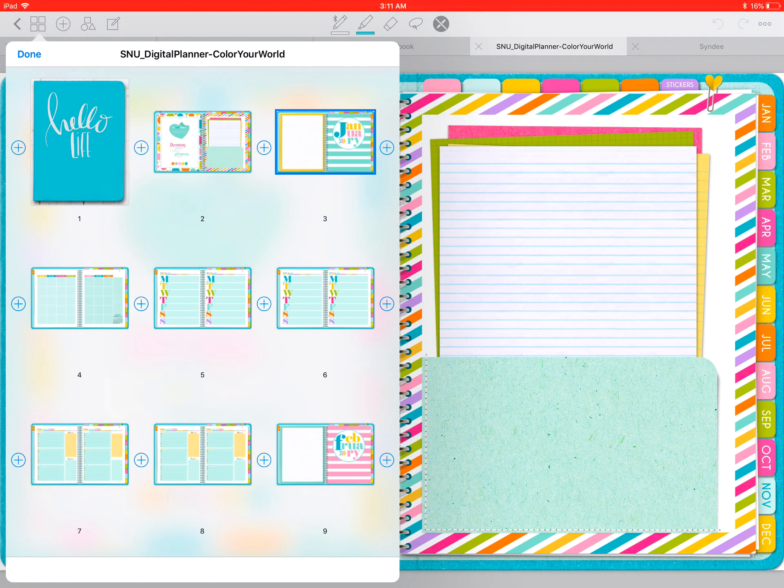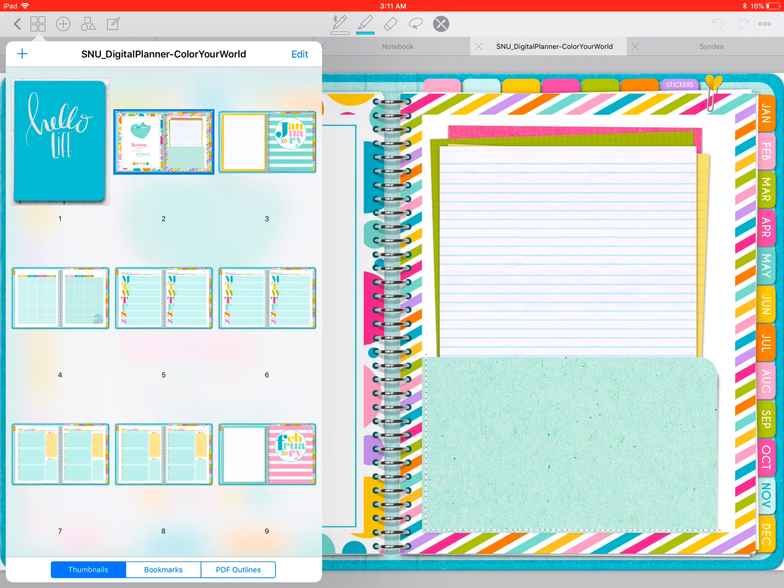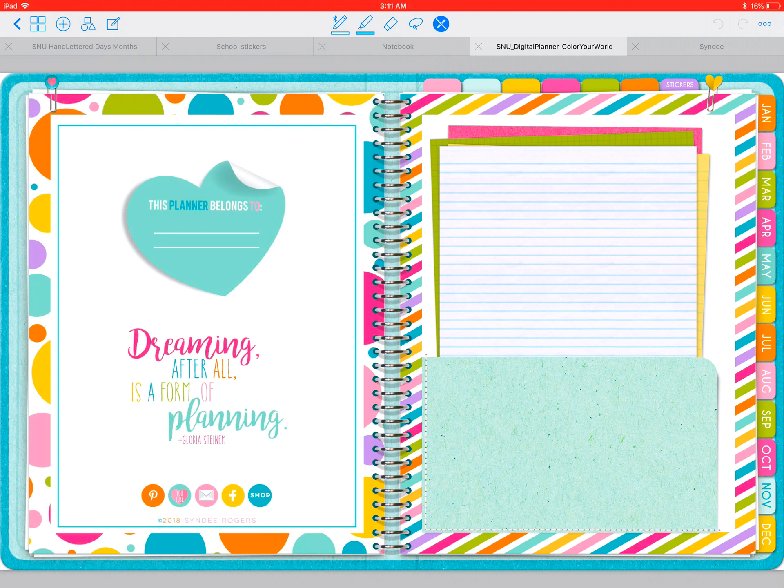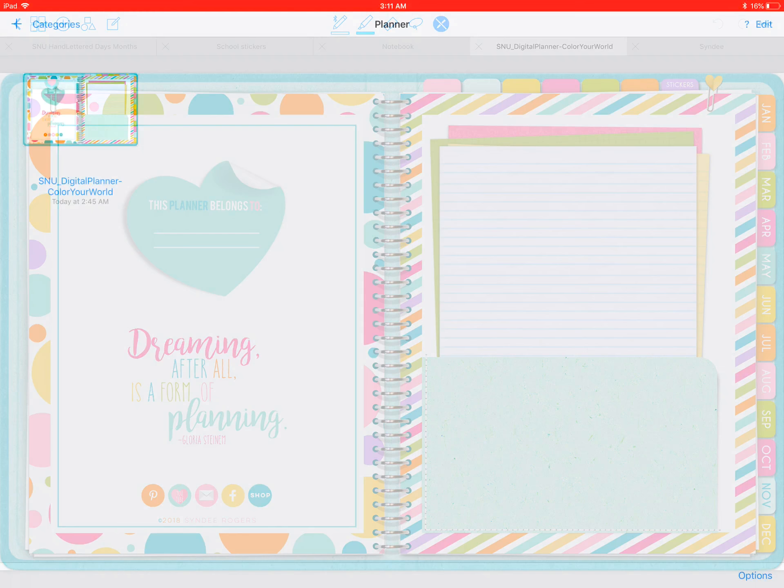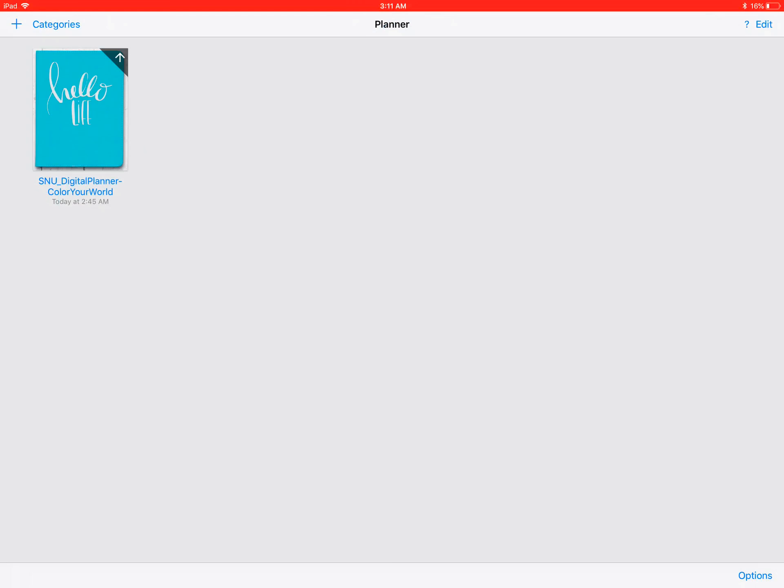The cover will pop up. Tap done, then click out of there. It'll take a second to process, and there it is.